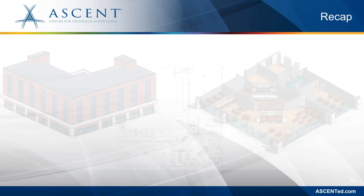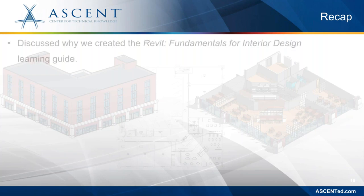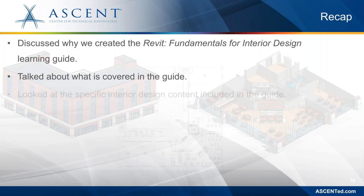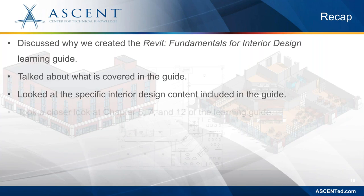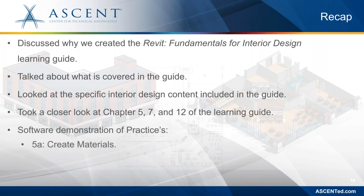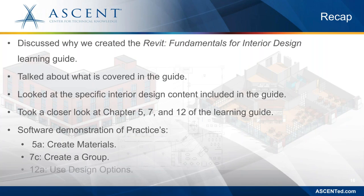And that concludes this webcast on our new Revit Fundamentals for Interior Design. So just to recap, we talked about why we created this learning guide. We talked about what was in the book and the unique features related to interior design. I demonstrated how to create a custom material and how to create a group and how to create design options. So I just want to thank you guys for taking time out of your day to watch this webcast. And I hope you have a great rest of your day.